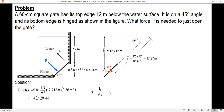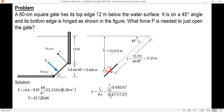Now we compute e. The moment of inertia of the square is (1/12) times b times h cubed, divided by area 0.36, divided by y-bar 17.27. The value of e is 0.00174 meters.